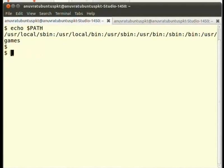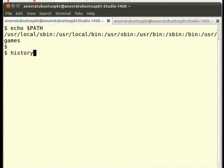But when you have to scroll through many commands, this becomes a little clumsy and tedious. A better way is to use the history command.